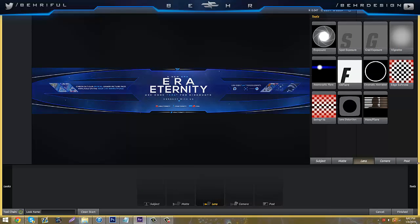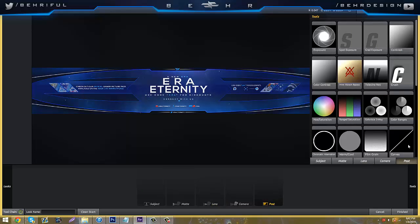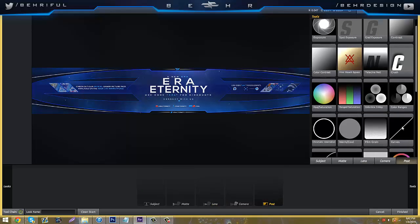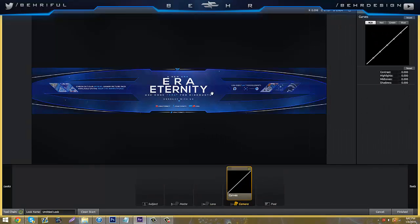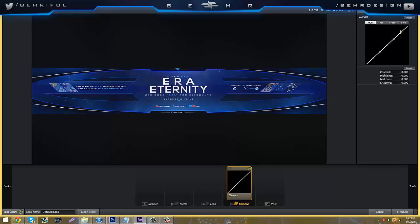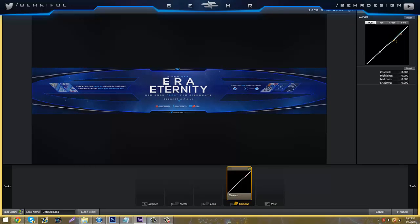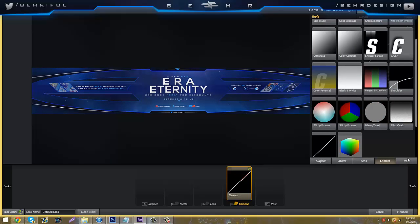You're going to scroll to your right and go to post, and go to curves and add a curve. You're just going to take the first one and bring it down a little bit, and the second one bring it down a little bit.